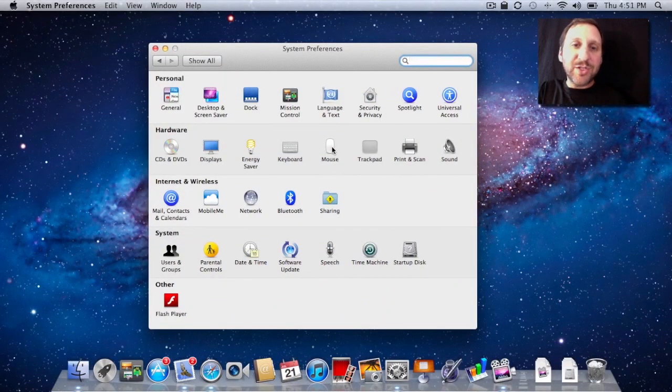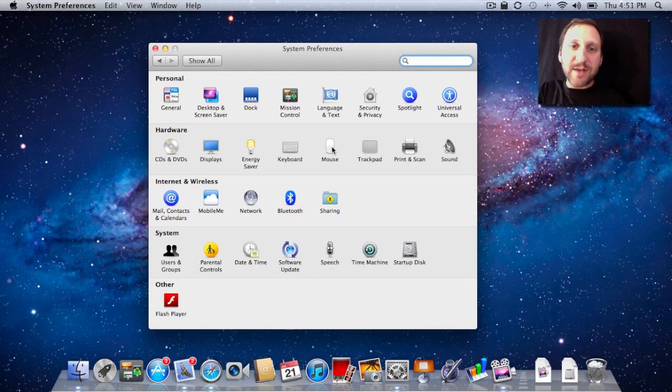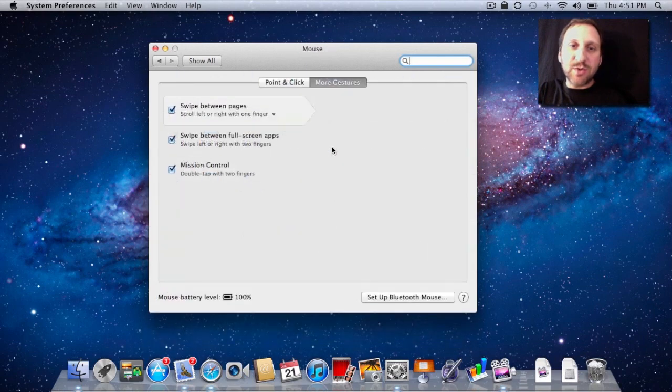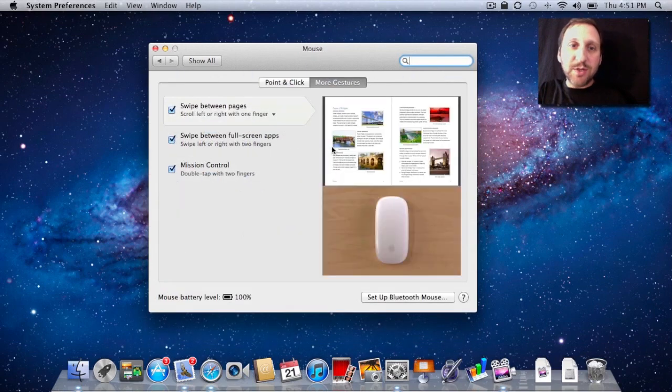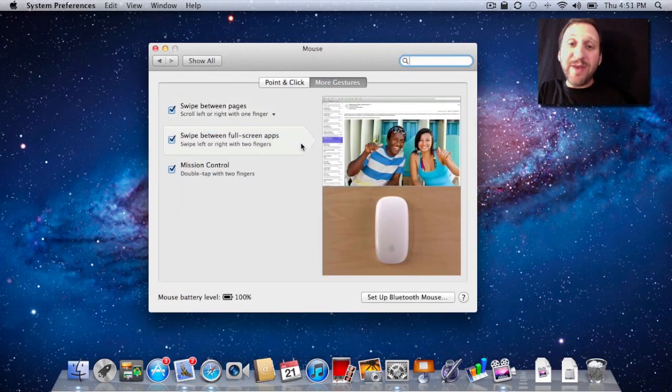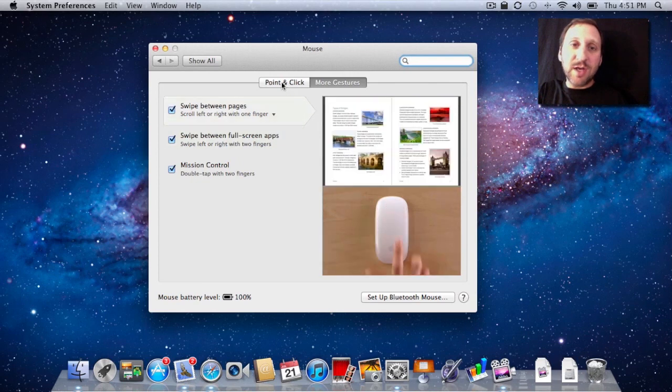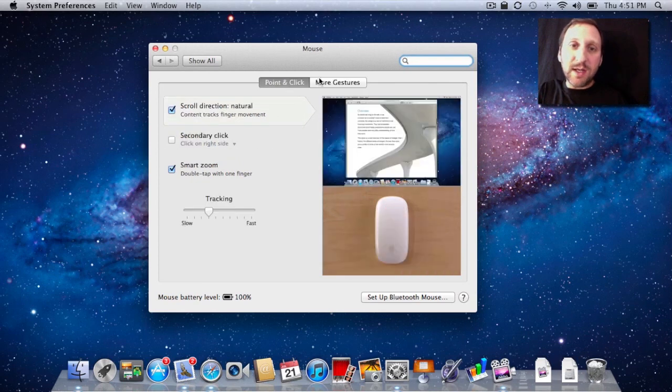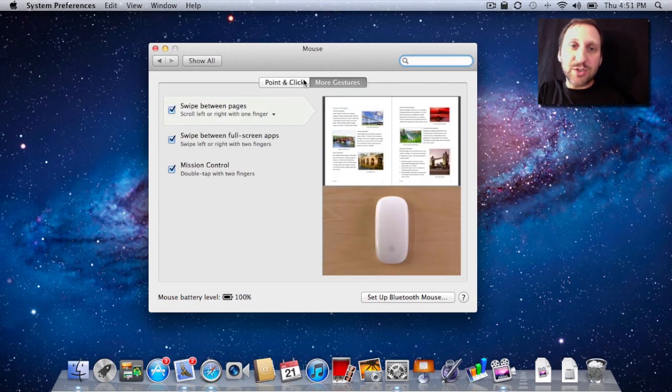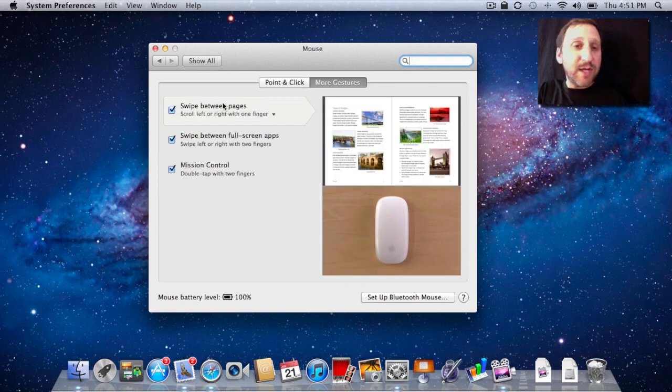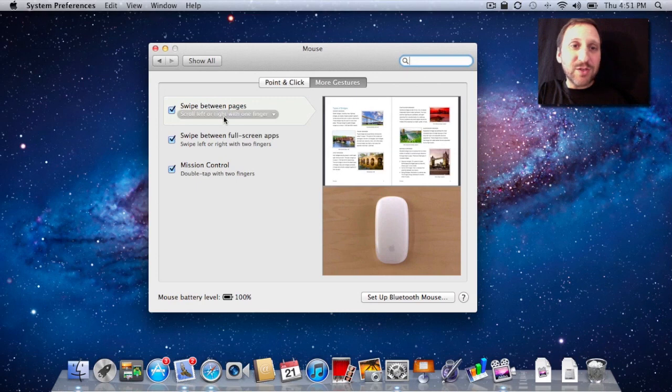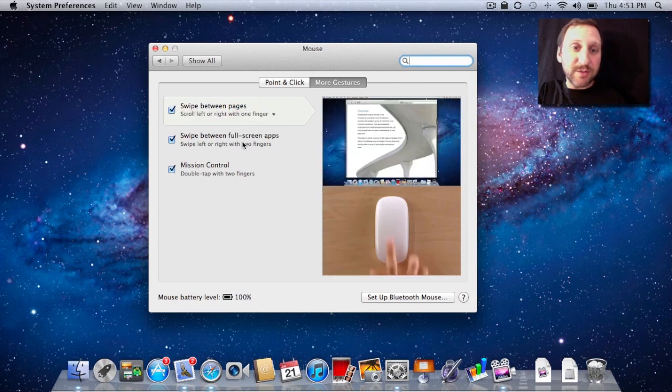Now let's say you have a magic mouse. A magic mouse has a multi-touch surface on top, so it can do gestures as well, but there are different gestures. You can see there's only Point and Click and More Gestures here. You can swipe between pages with one finger, not two fingers.